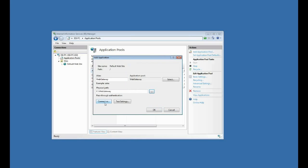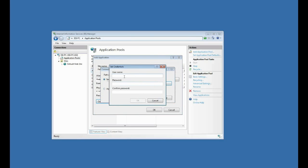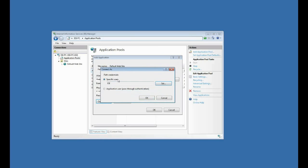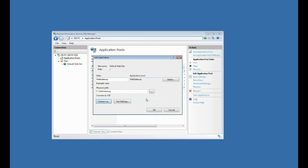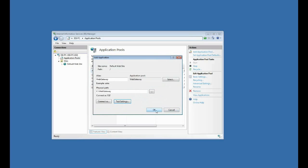Now I want to click connect as here, and I want to connect using local administrator credentials. That's the preferred method. So I'll click specific user, and then I'm going to use an admin here, local admin account. Click okay, and then okay again. Now I want to test my settings to make sure it's happy connecting that way, and it is, so I'm good there. Now click okay.